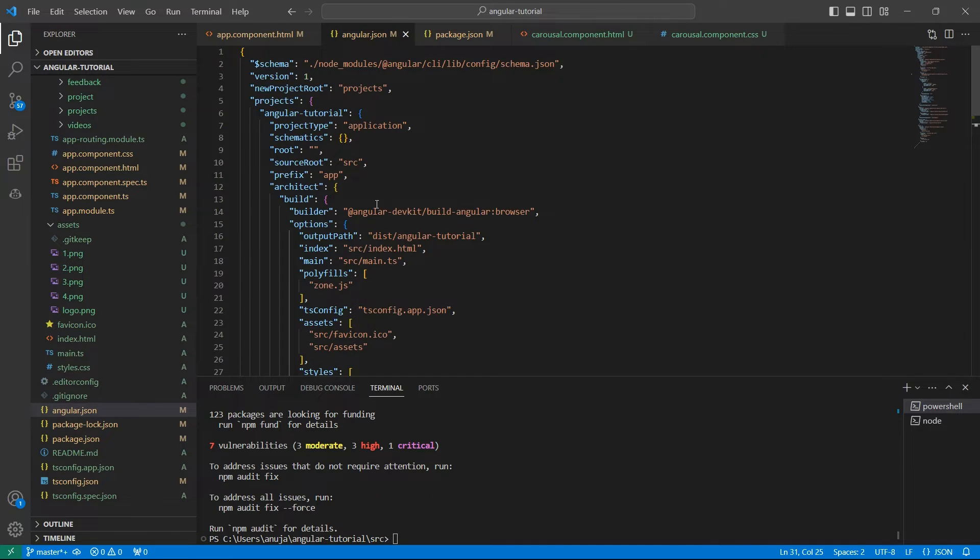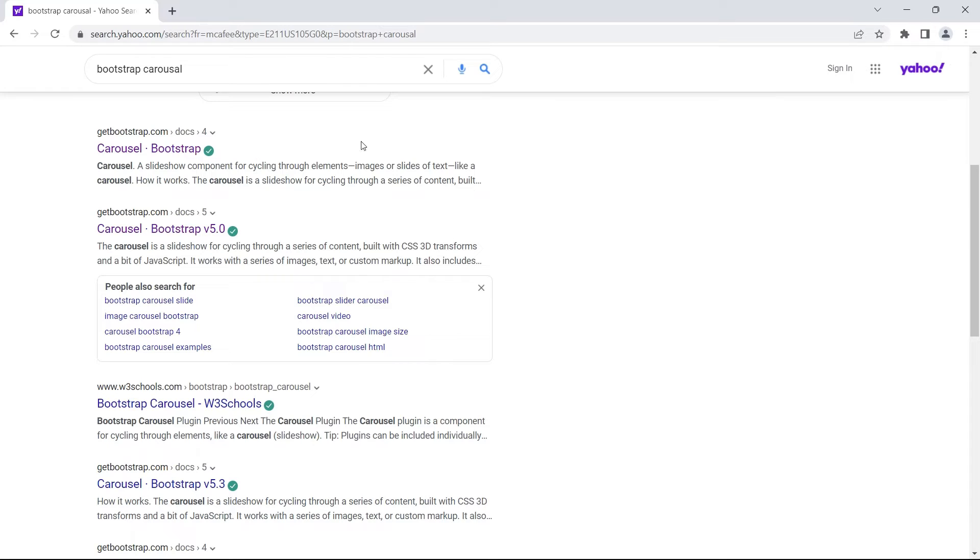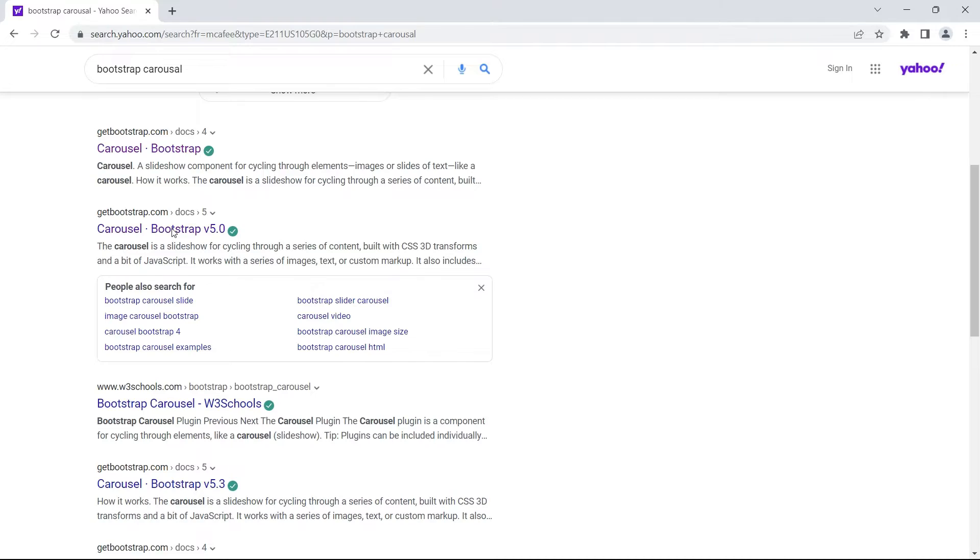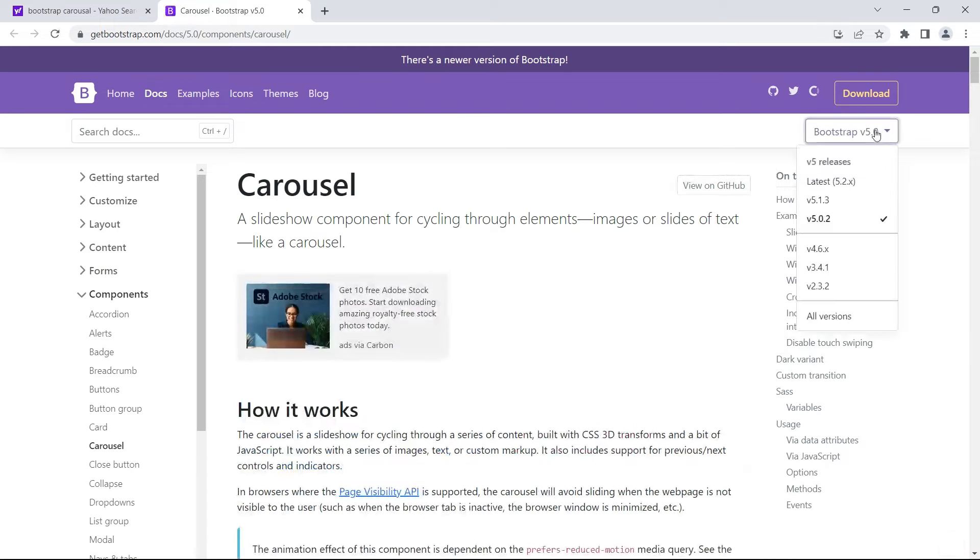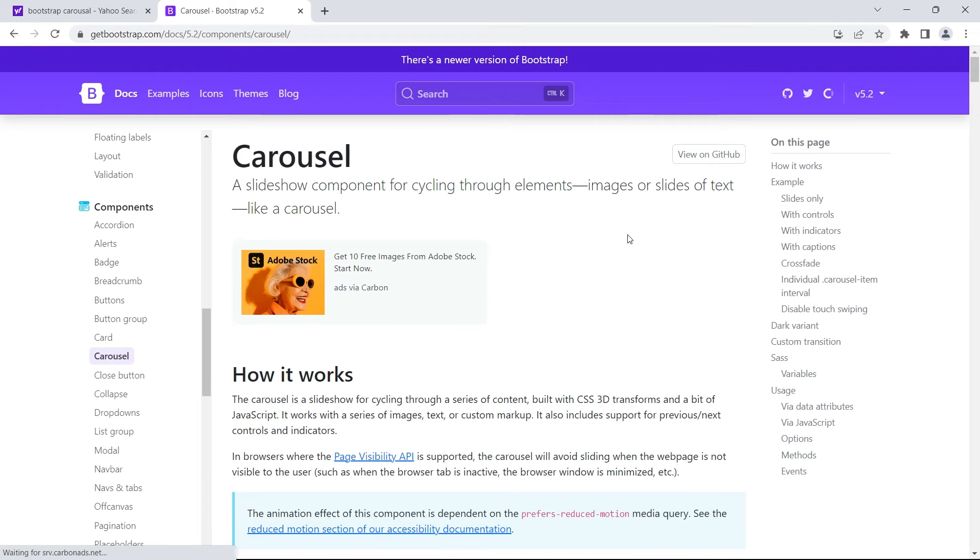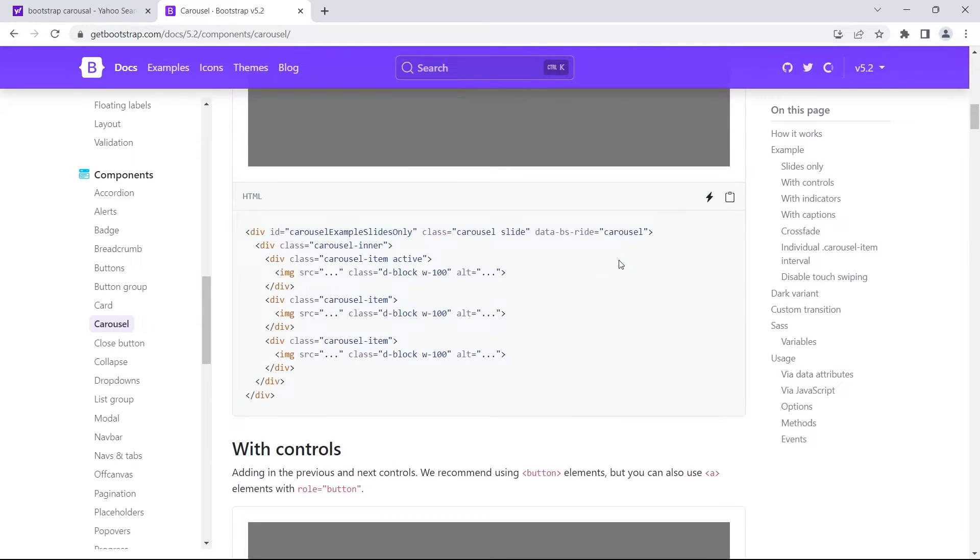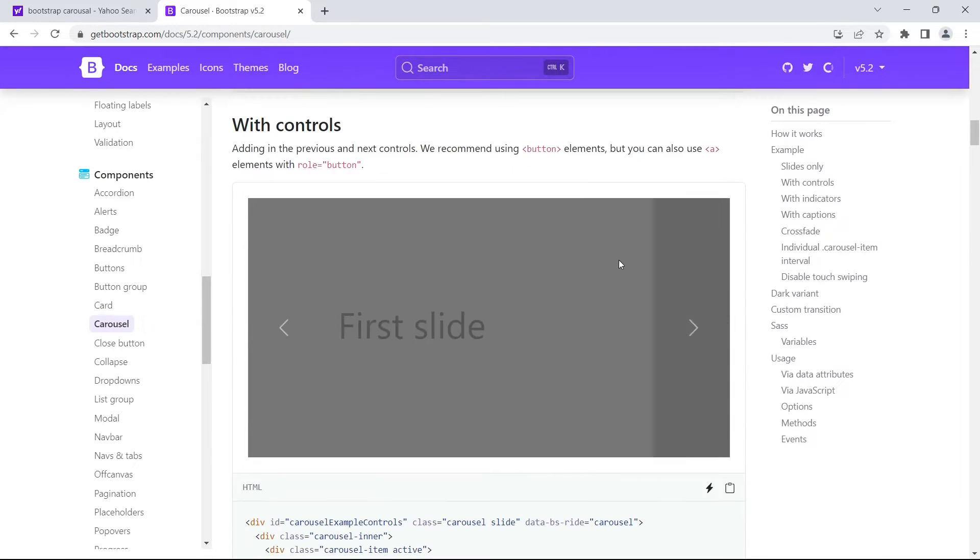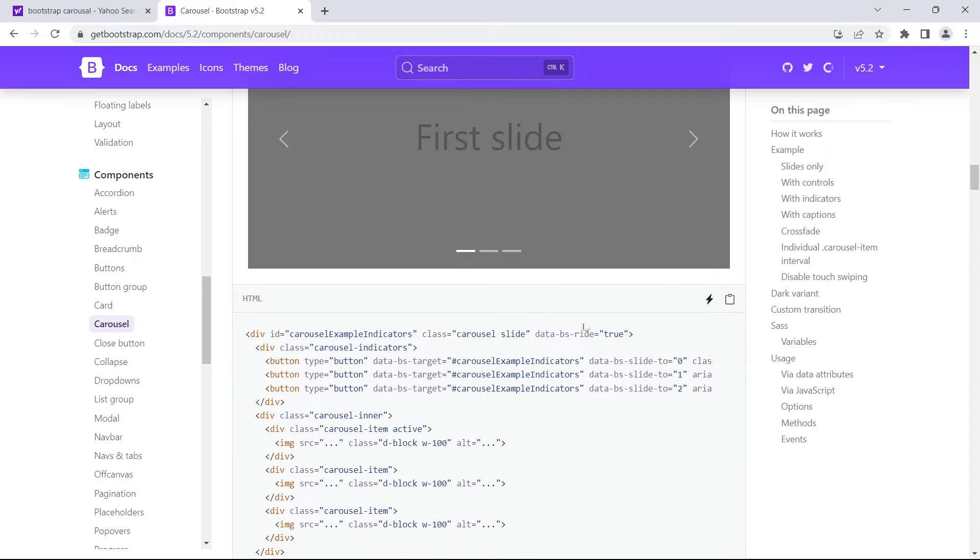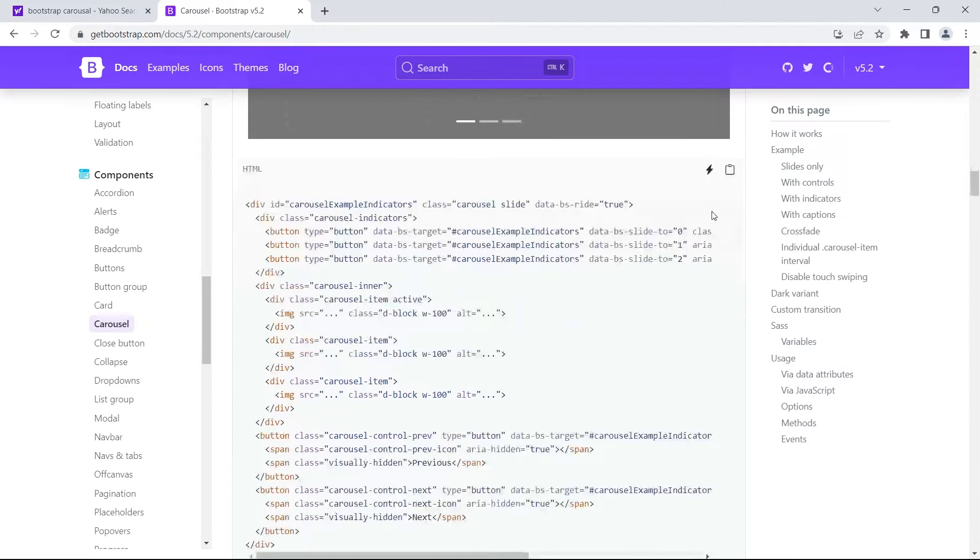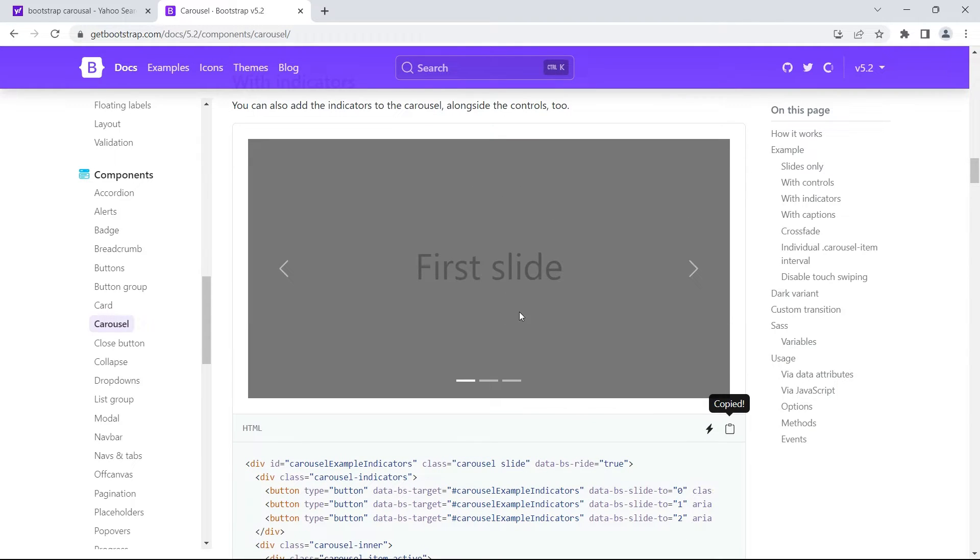To add a carousel to our application, browse for Bootstrap carousel and go to Bootstrap version 5 and set it to the latest version. We see the code readily available for carousel with different options. Let's copy the code for this carousel because I want to see which slide is currently active and how many slides are present.